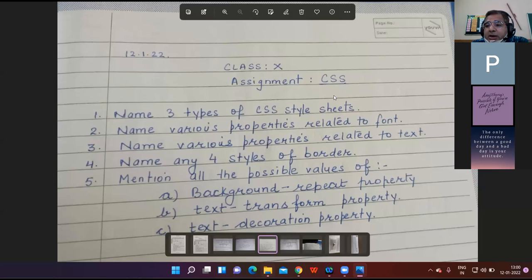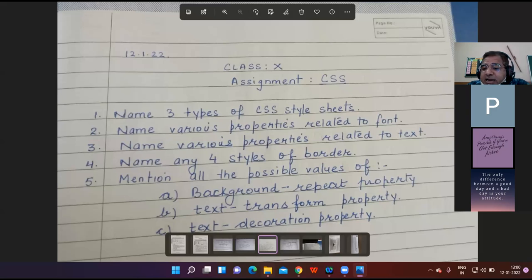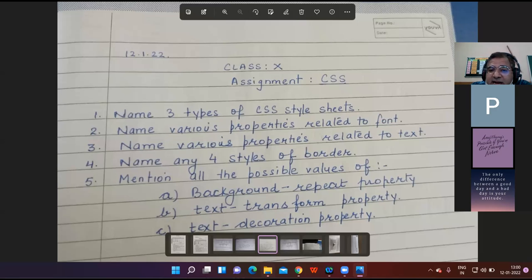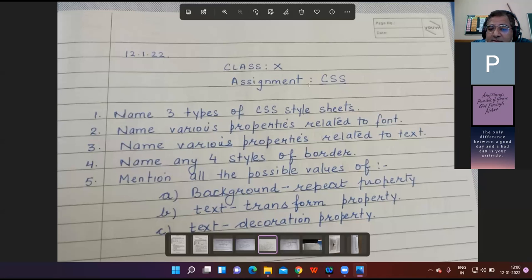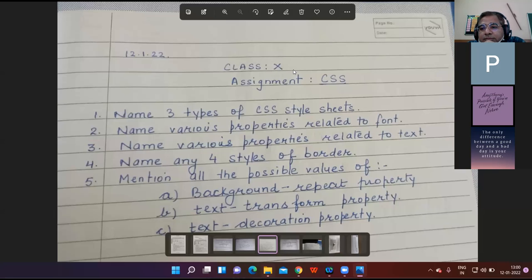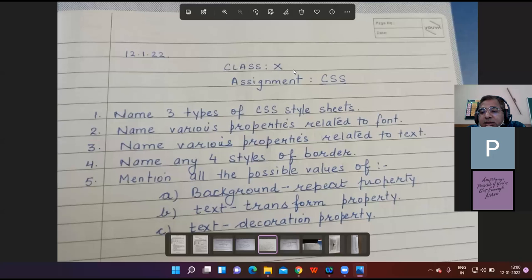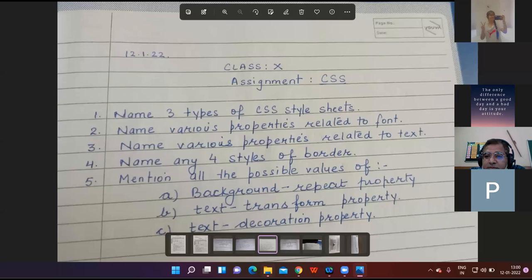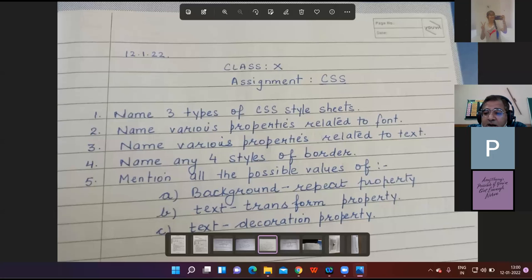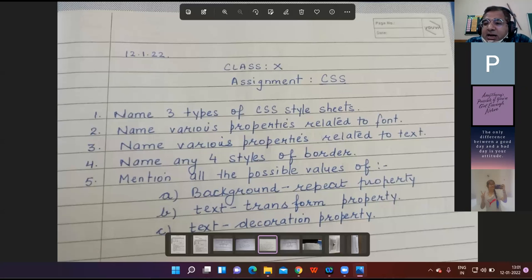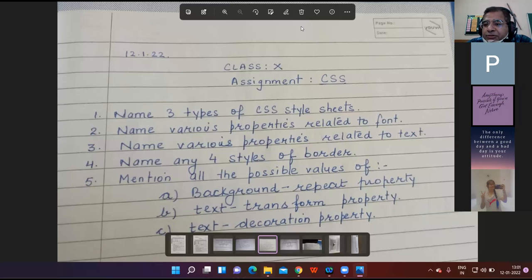Teacher asks to name any four styles of border. Student Tanya responds: dashed, dotted, solid, double, ridge, inset, outset. Teacher confirms: Various border styles are dashed, dotted, groove, ridge, inset, outset.